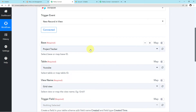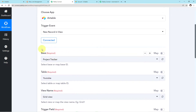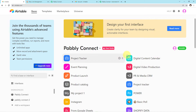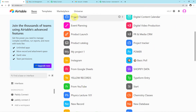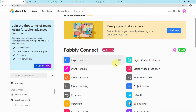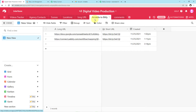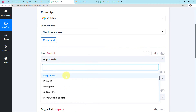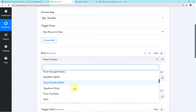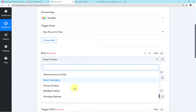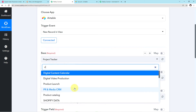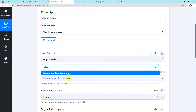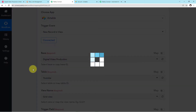Now it is asking us for fields to map. The first field is asking for the Base. On the Airtable dashboard you can see various bases I have created. Among those, I have to map the particular base which is Digital Video Production. I'll click on the arrow, see the various bases from my Airtable account, search for Digital Video Production, and click on it. This base will be mapped in Pabbly Connect.